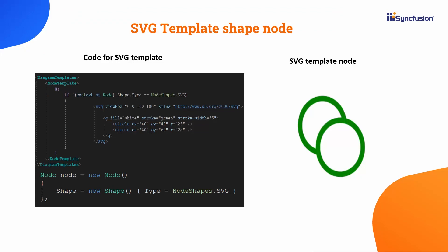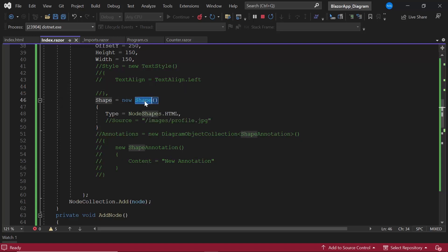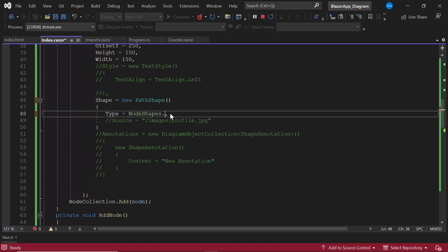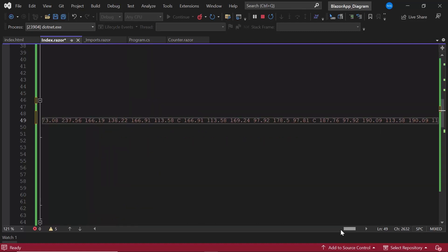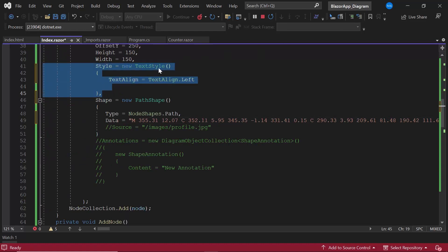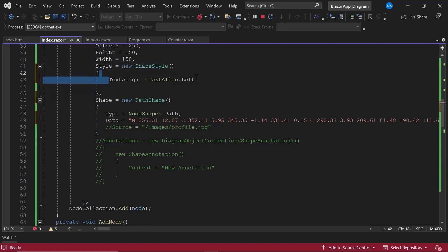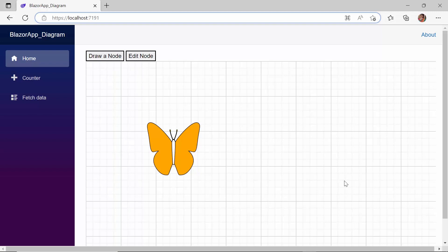You can create an SVG template shape similarly by adding SVG elements inside the DiagramTemplates tag. If you would like to create a node with desired geometric values — without any specific standard figures like height or width — you can use the path shape node type, where the node can be of any shape. For this example, I am going to create a butterfly node. I create a node of type path, set the type as path, define the data property with the appropriate value, and also add style by setting the fill property to orange. You can see a butterfly shape node created here.